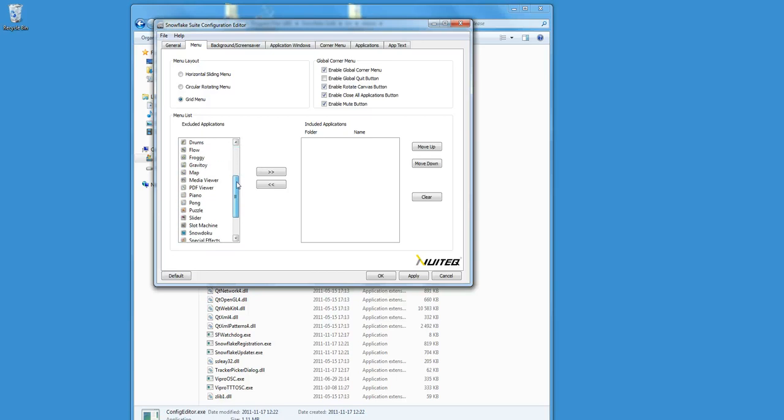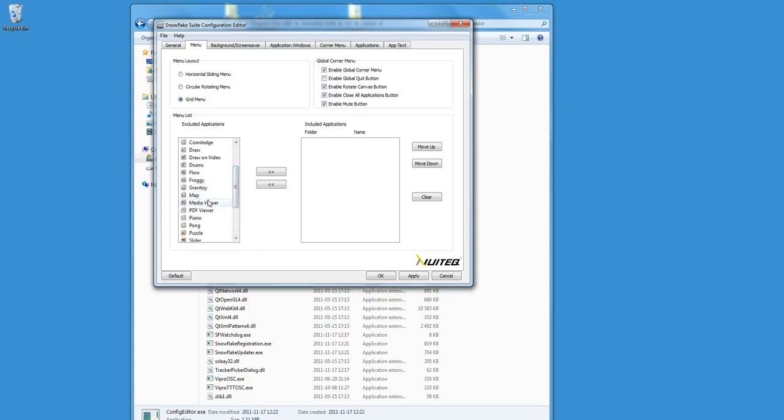Now I want to include only the media viewer application. So I click on it, then click on the arrows that point to the right. And as you can see, the application is now listed under the Included Applications list.